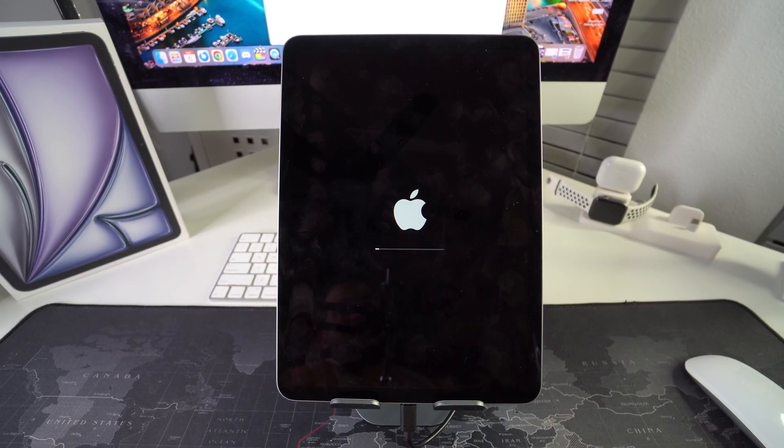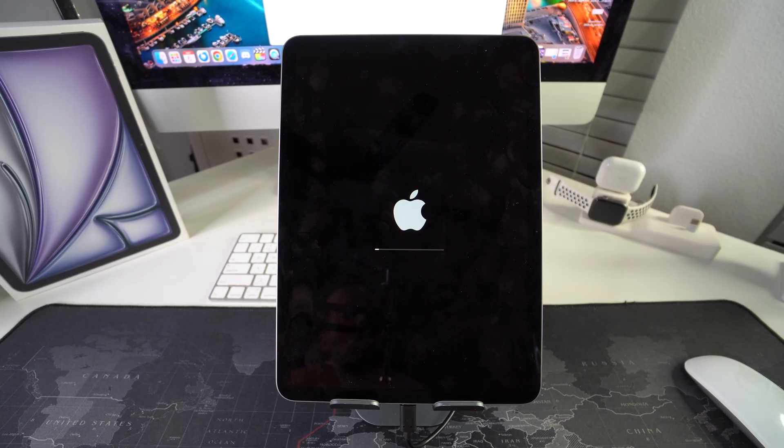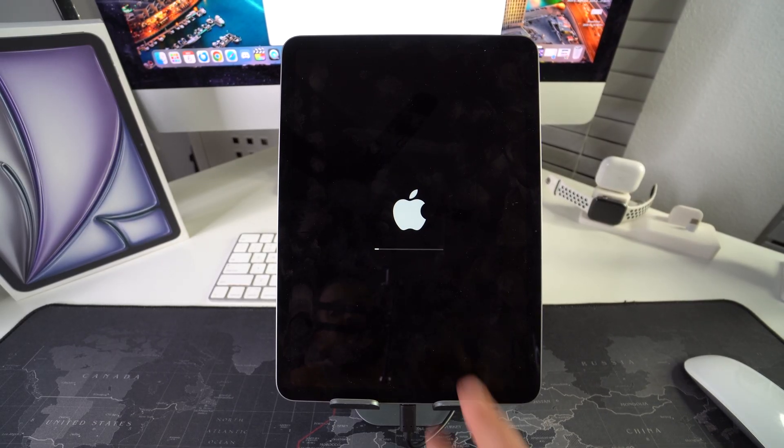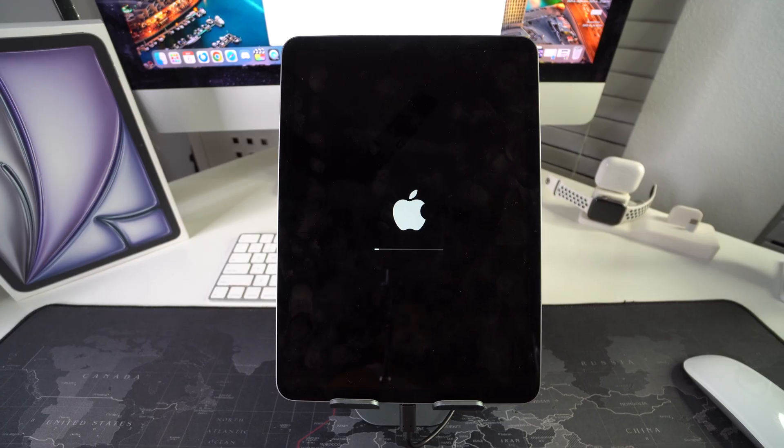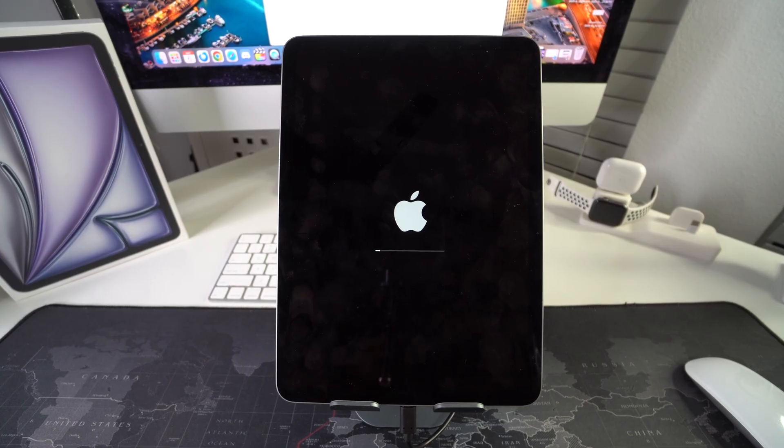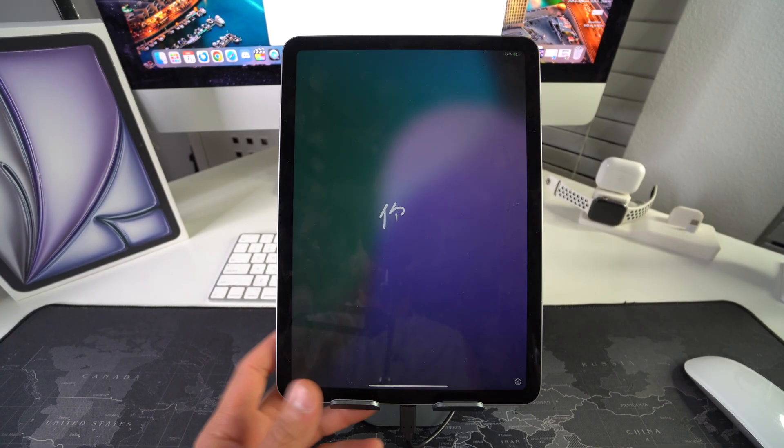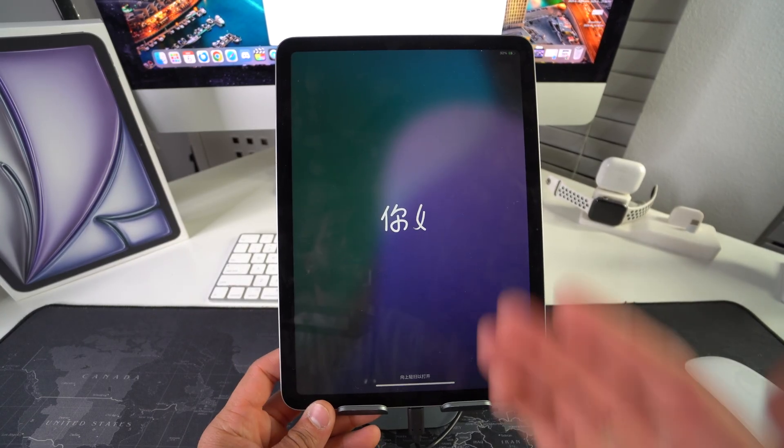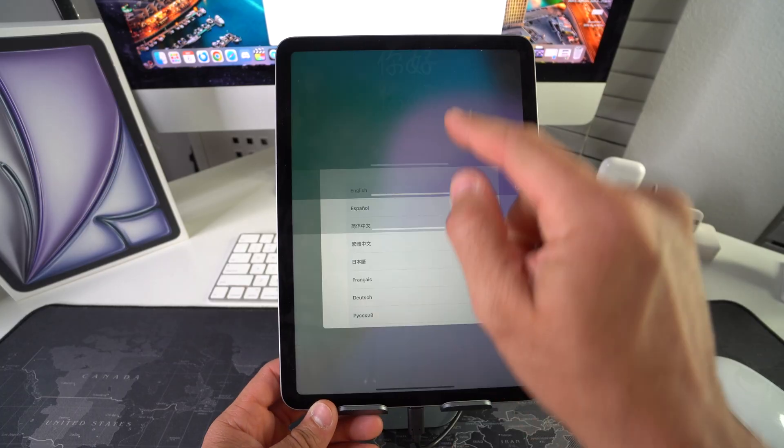Looks like it is done restoring. Now we just got to wait for this loading bar here to finish and the process will be complete. And there we have it guys, it has been restored now back to its original factory condition.